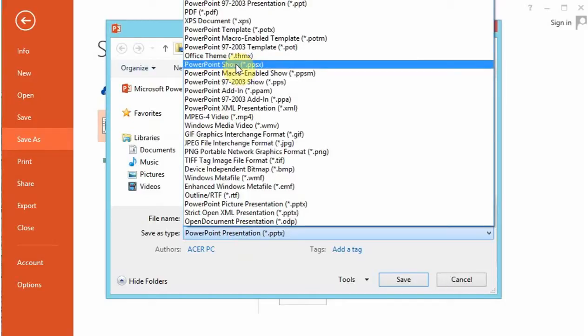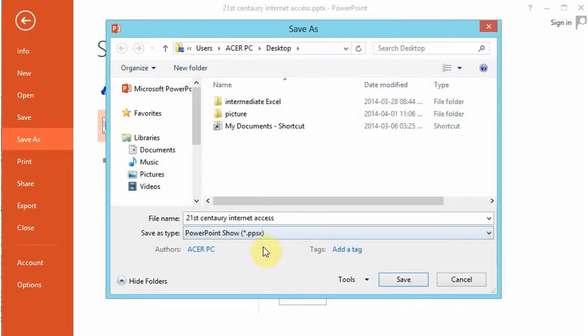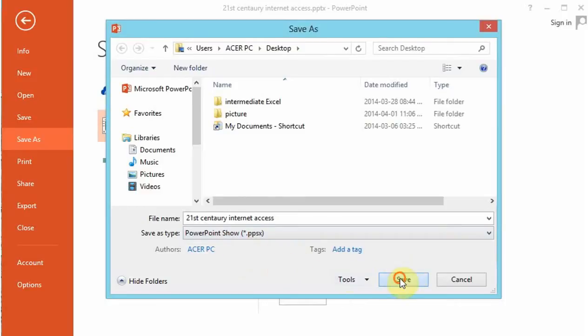Now the PowerPoint show will automatically run when somebody clicks on the presentation. So you won't have the PowerPoint window, but instead you will have a PowerPoint show that will run automatically. So we save the presentation as a PPS or as a PowerPoint show.